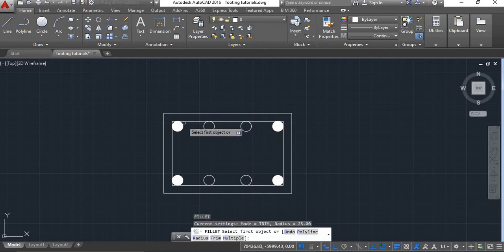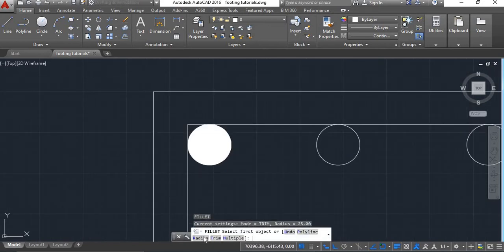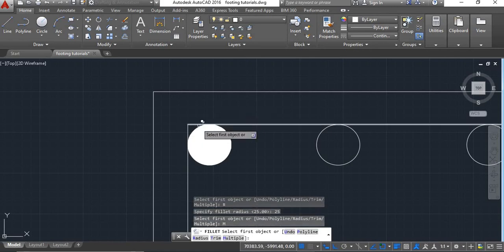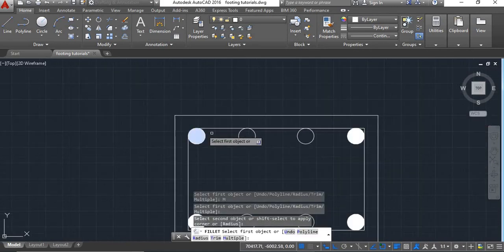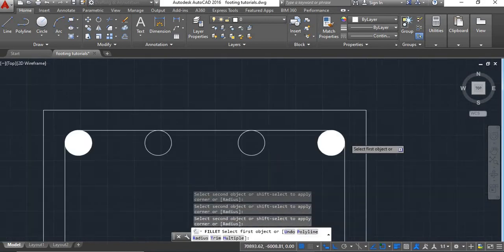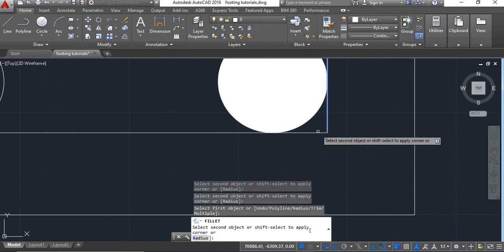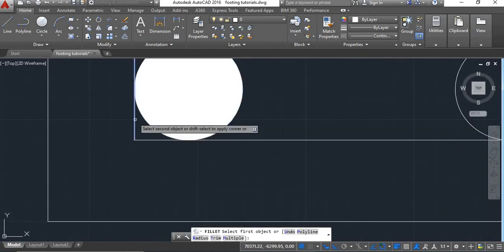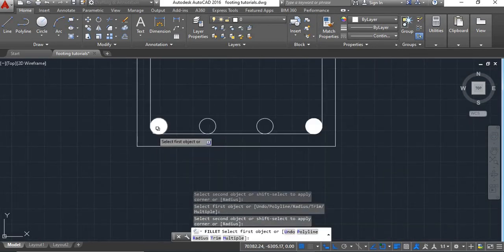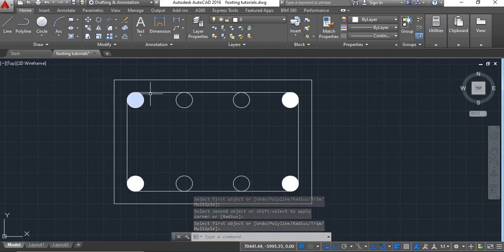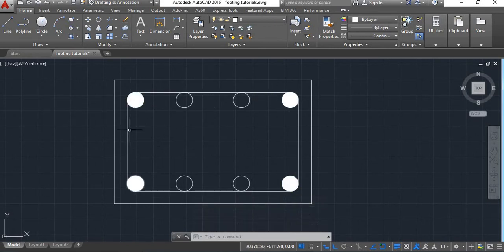Now take fillet command, take radius of 25, apply, and take multiple and fillet these lines at all these corners. Now this is one of our rectangular rings. Now we have to provide the trapezoidal ring.